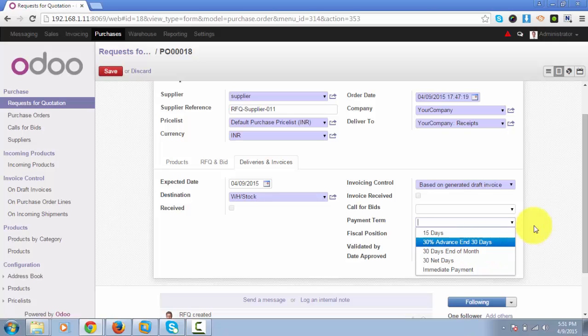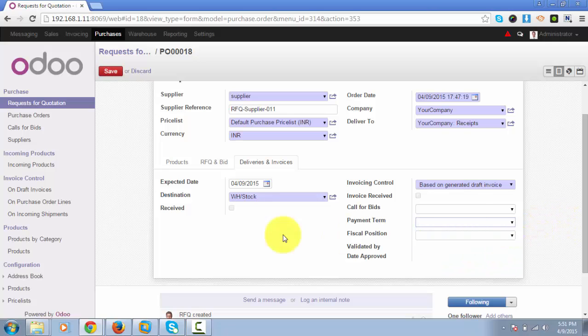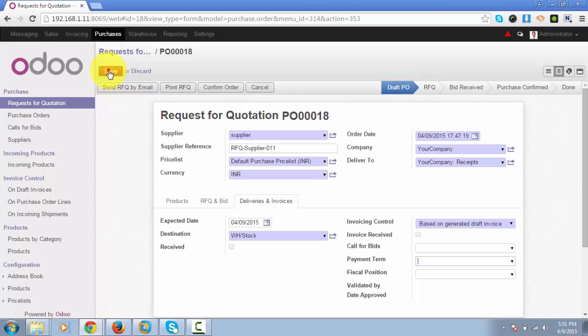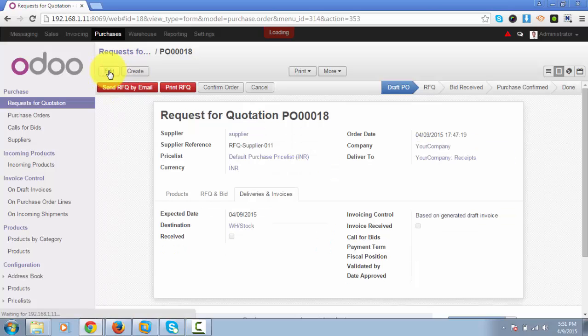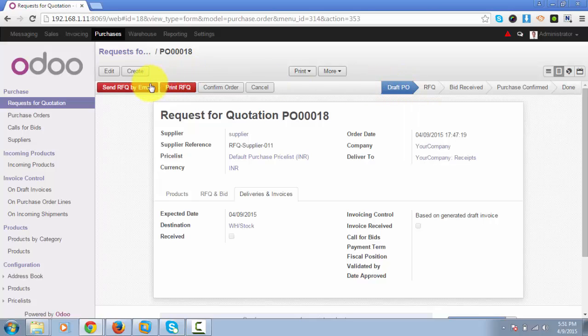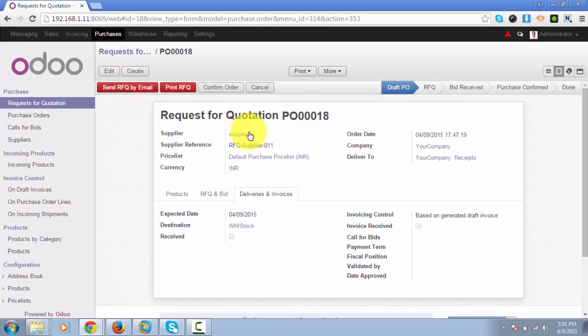Let's save the RFQ. As you can see, it's by default in draft state. Now usually you will be sending this RFQ to the supplier by email.